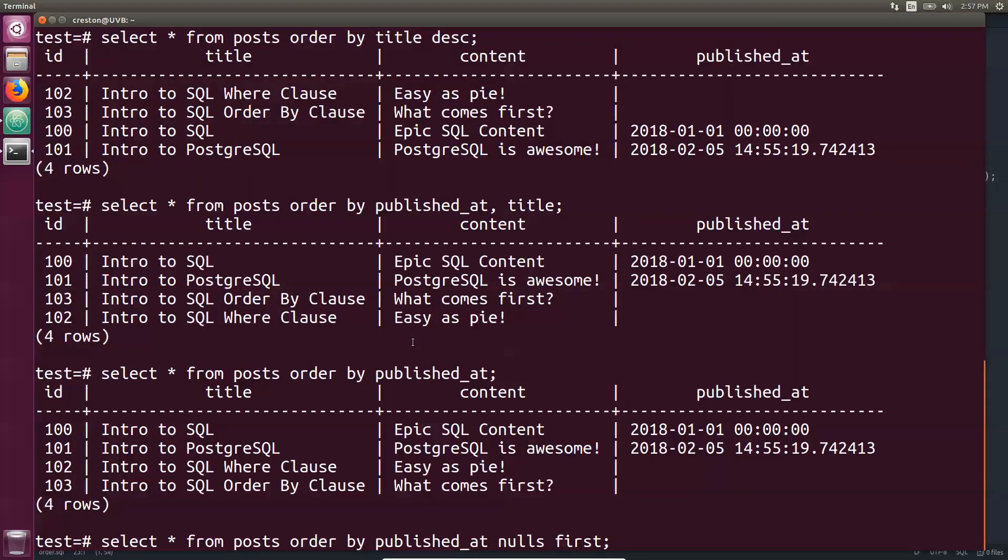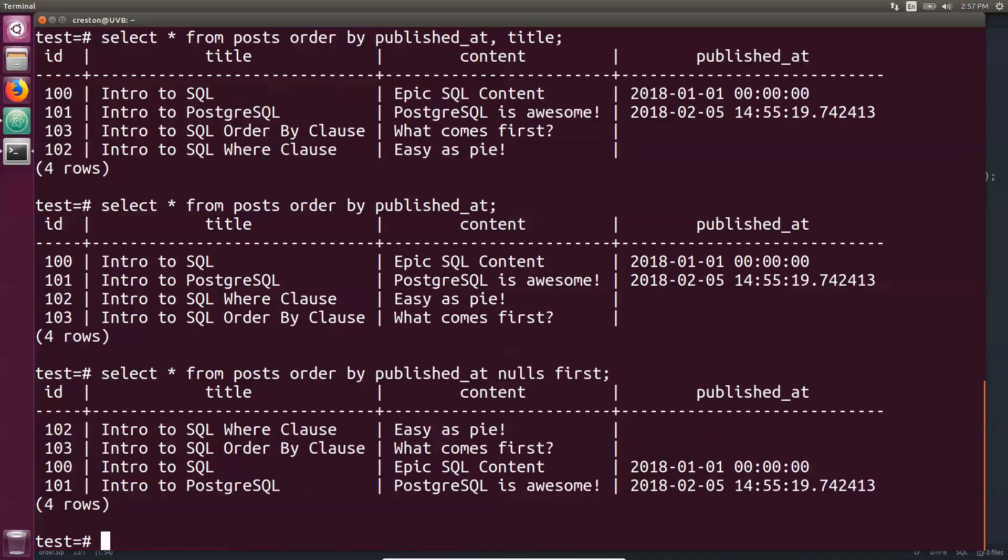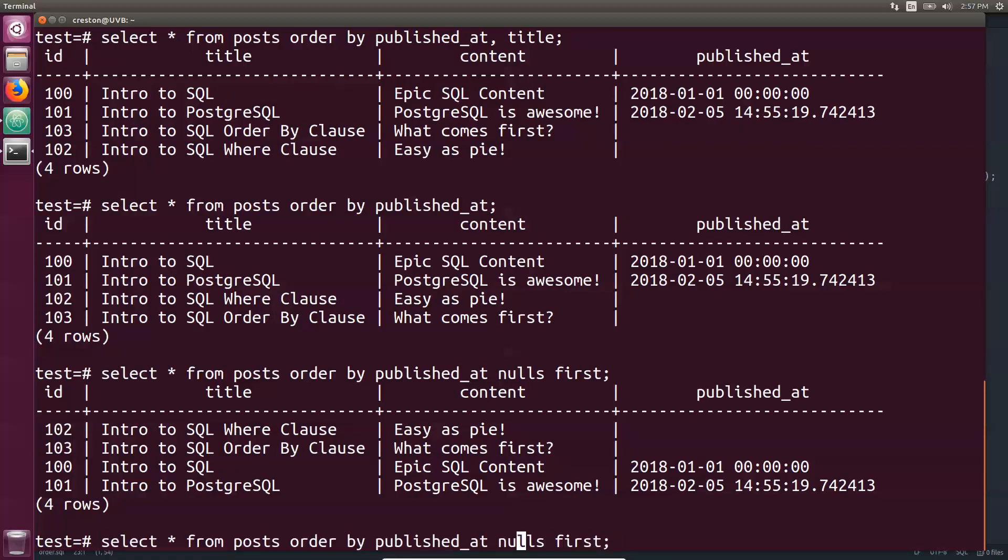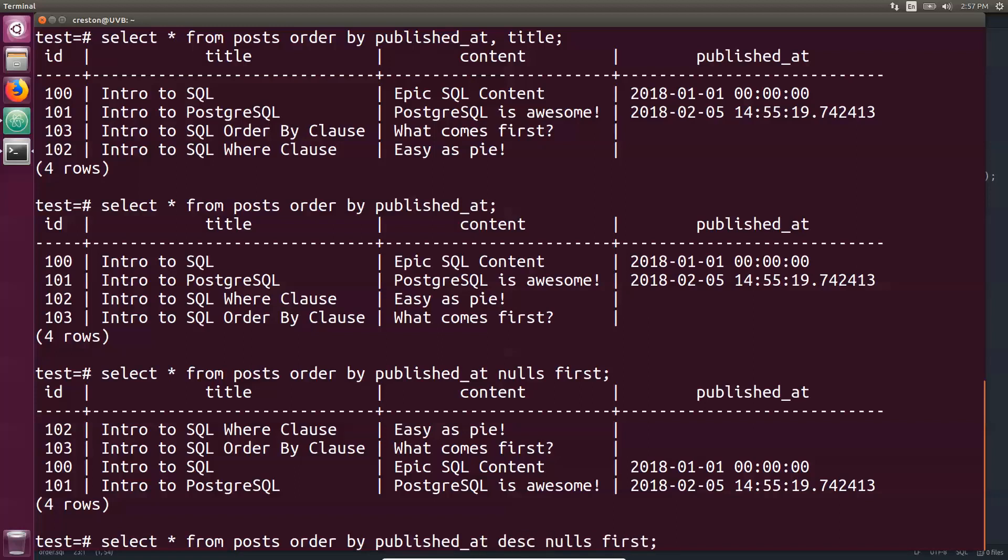If I do this and say, actually I want the nulls first because I want unpublished posts to appear at the top, you can do it like that. You'll say nulls first. Maybe you want to have the most recent first, so you could do published at descending with the nulls first. This should be a rough chronological order in how these blog posts were posted if you're assuming this is going to be the next one to be published.